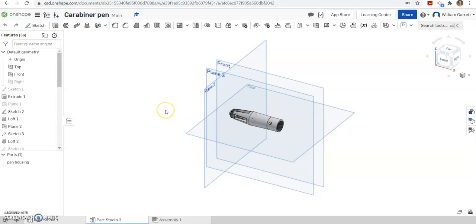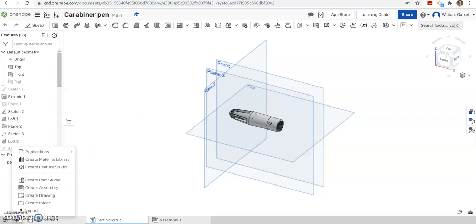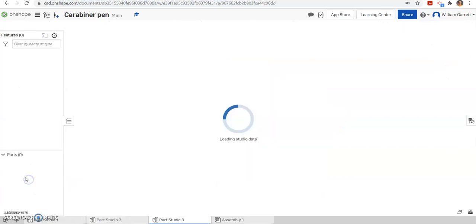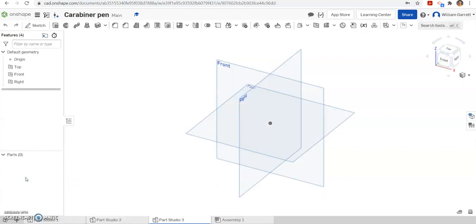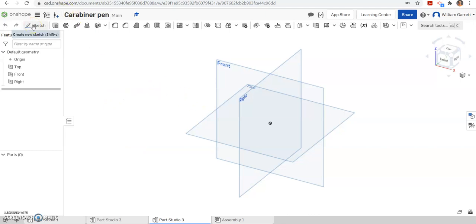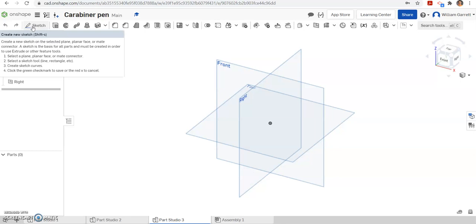In this video we're going to be making the top of our carabiner pen. First we're going to open a new part studio, so I'm going to hit the plus and then create a part studio. We're going to create the top piece as a separate part that screws into the housing or the middle portion we've already made.